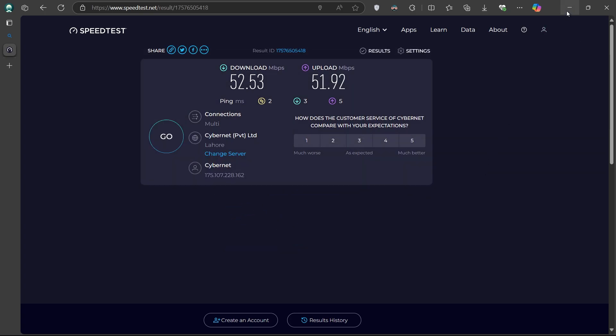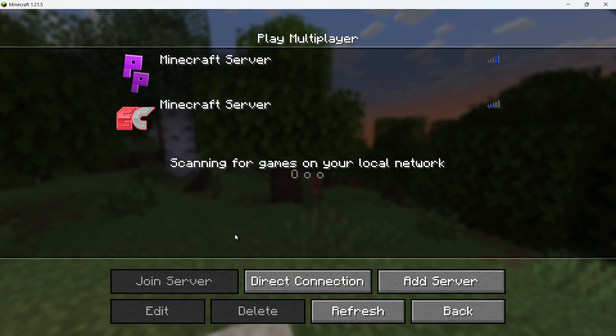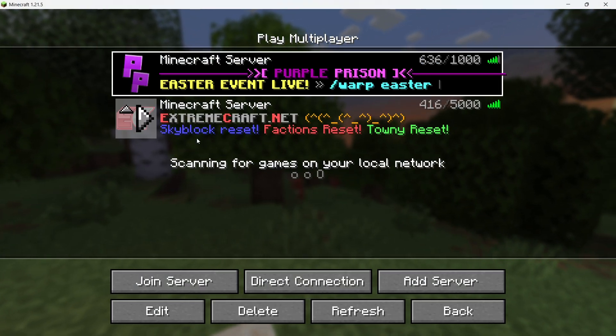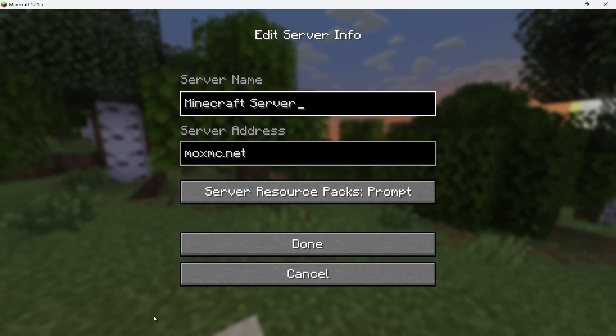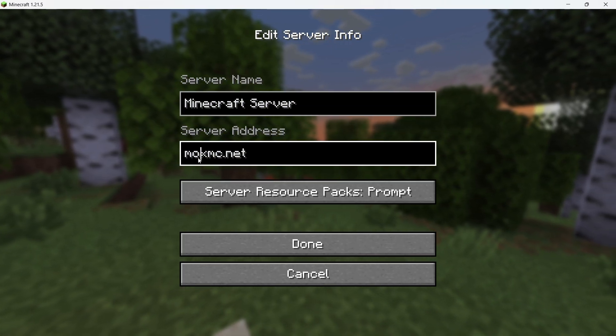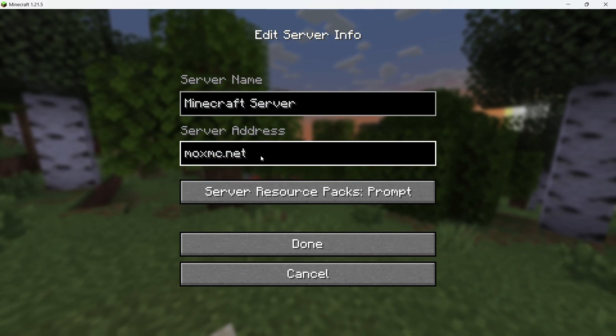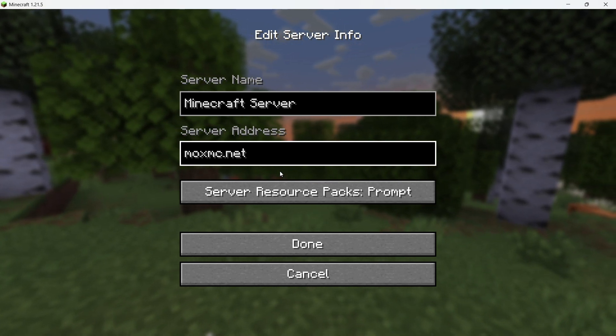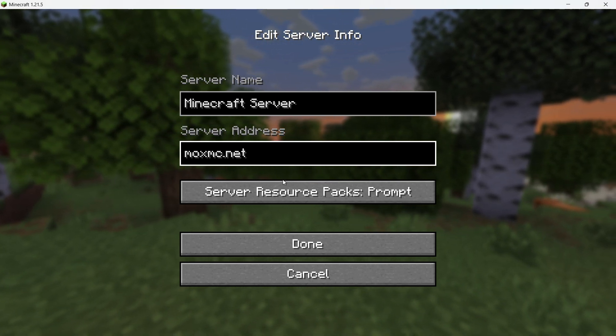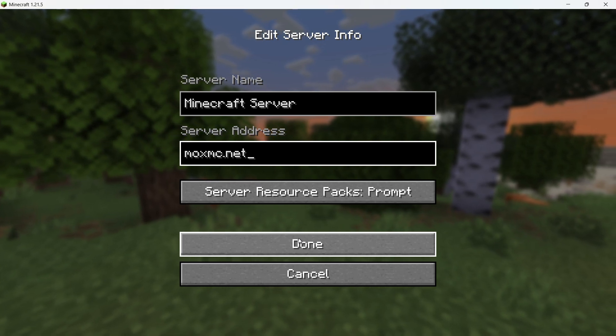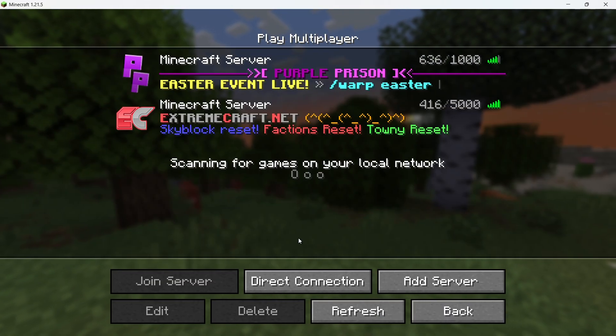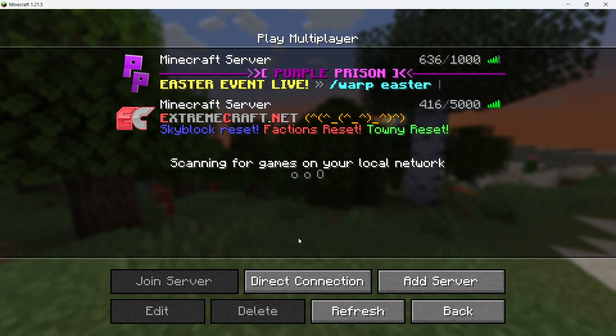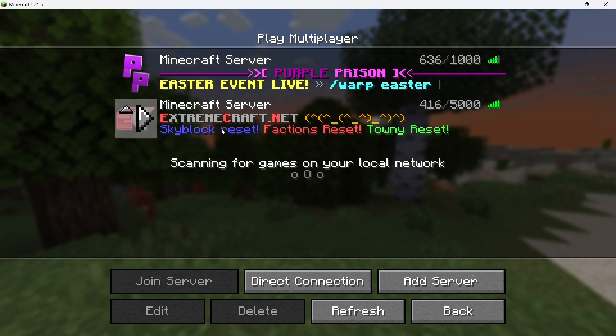In the Minecraft Multiplayer section, double check the server IP address you are trying to join. Select the server showing the error, click on Edit, and carefully review the IP address and port. Make sure there are no mistakes. If you are unsure, try searching online for the official server address or ask the person who shared it with you to resend it. If the IP address is correct and the problem continues, move on to the next method.